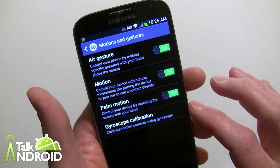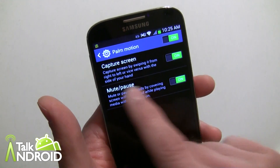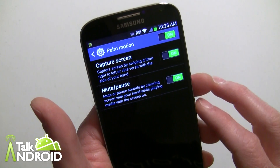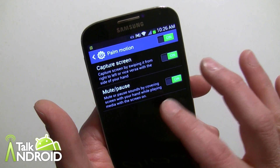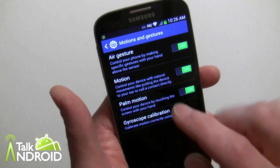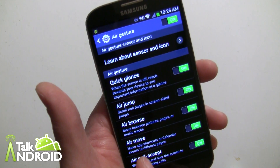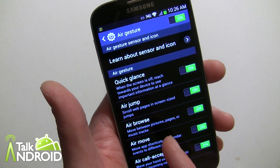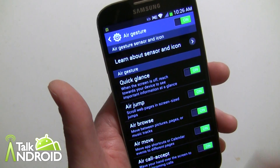That motion-to-call feature was already in the Galaxy S3, so it's not really new. Palm Motion lets you control your device by touching the screen with your hand — and there are even more settings within each one. Capture screen by swiping the side of your hand from right to left — that was also in the Galaxy S3. Mute or pause sounds by covering the screen with your hand while playing media. In Air Gesture specifically, you get options like air call-accept, air move for app shortcuts or calendars, air browse to move between pictures, pages, or music tracks, and scroll web pages in screen-size jumps.